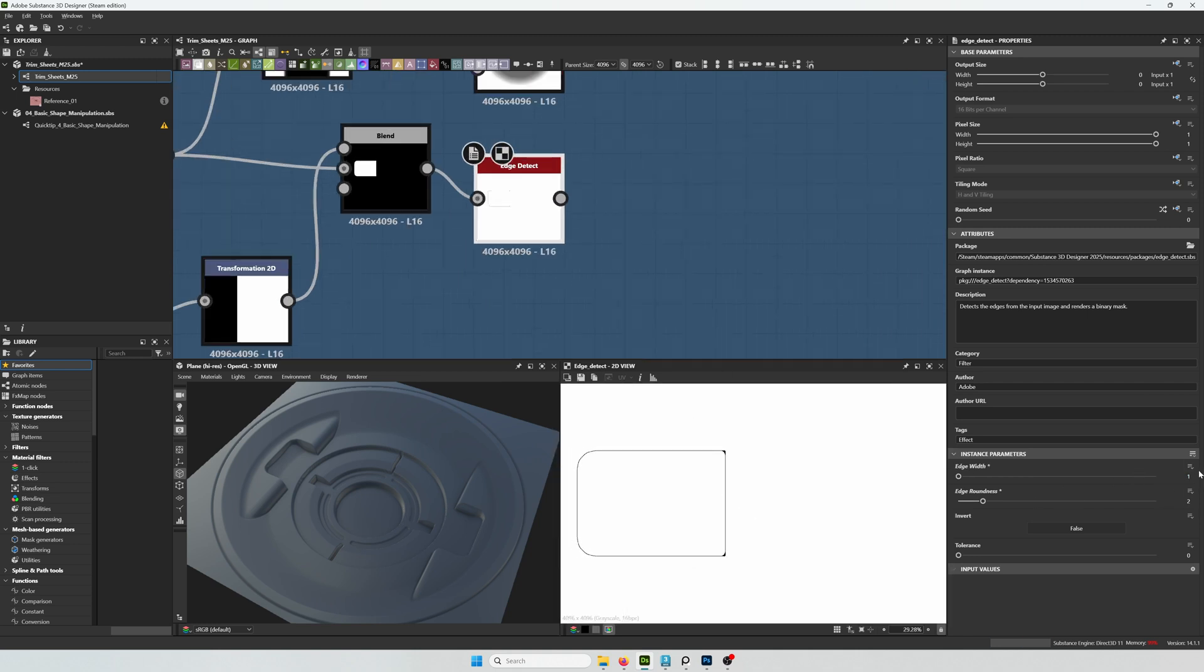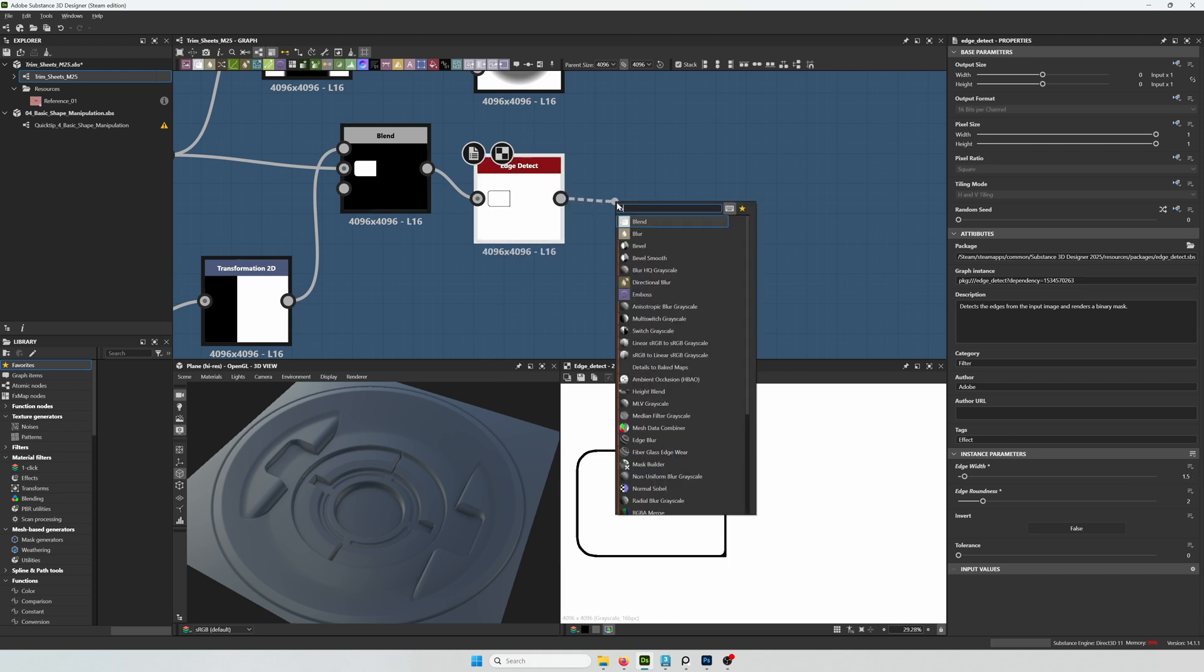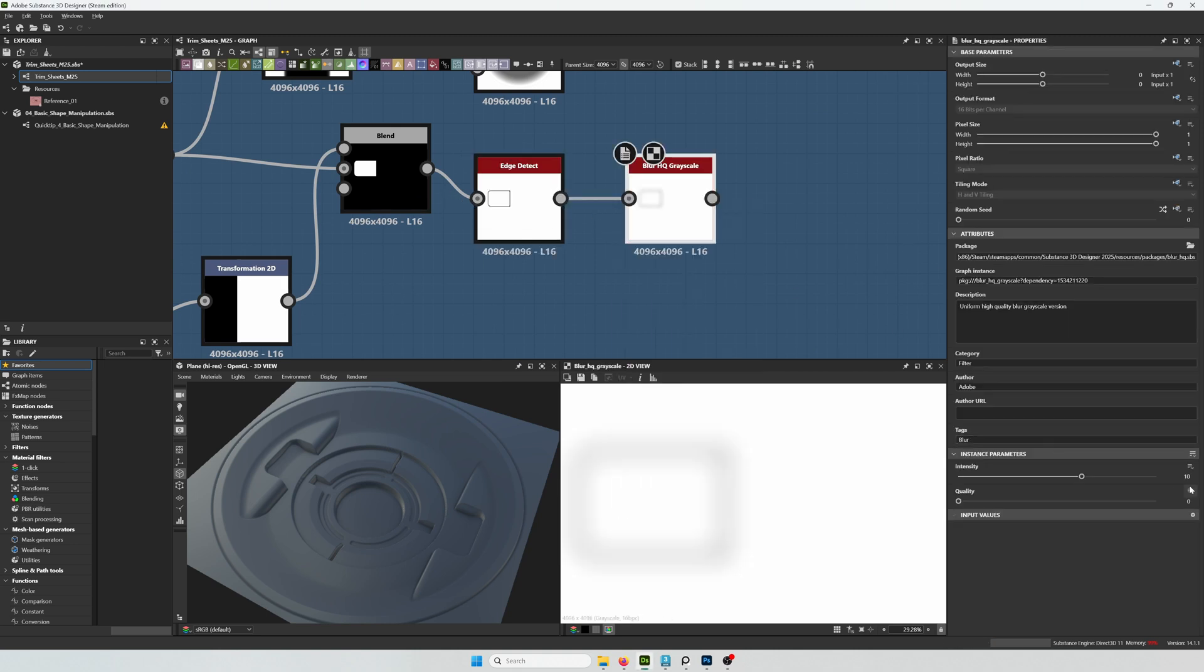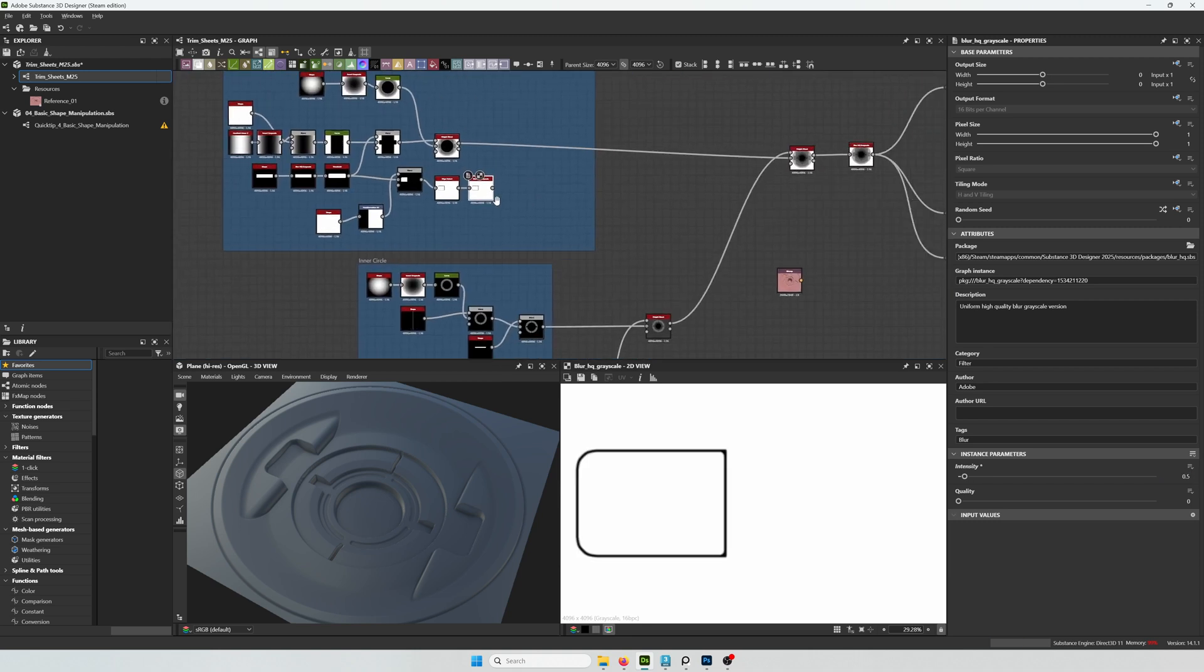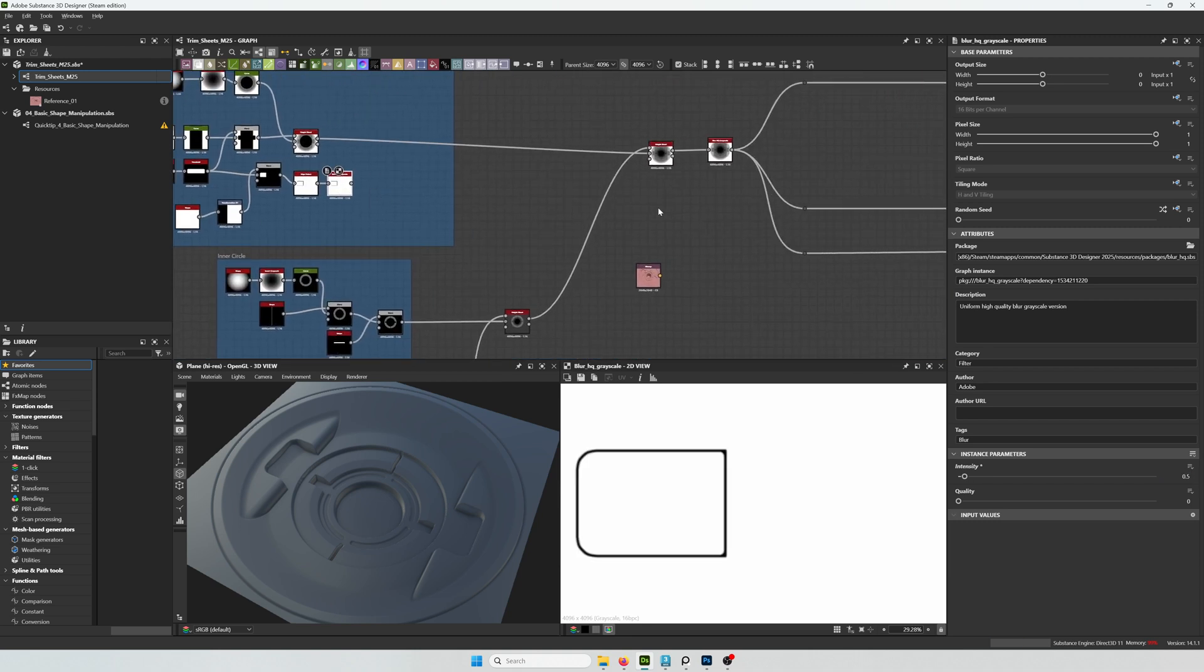It's almost like an outline that extrudes in. And for this I'm just going to be using the edge detect on that shape to get the outline. And then blurring it up a little bit that way the extrusion is not that harsh.